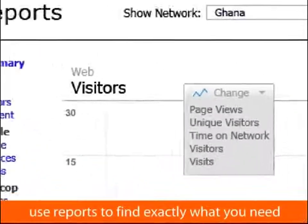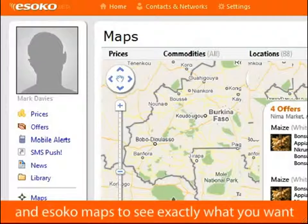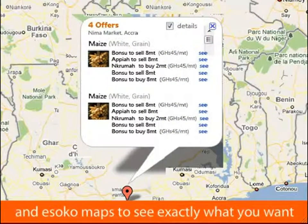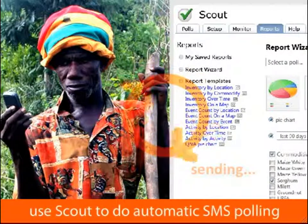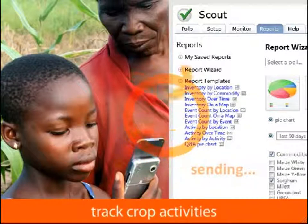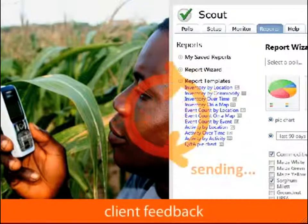Use reports to find exactly what you need, and ESOCO maps to see exactly what you want. Use Scout to do automatic SMS polling — track crop activities, stock inventory, health counts, or client feedback.